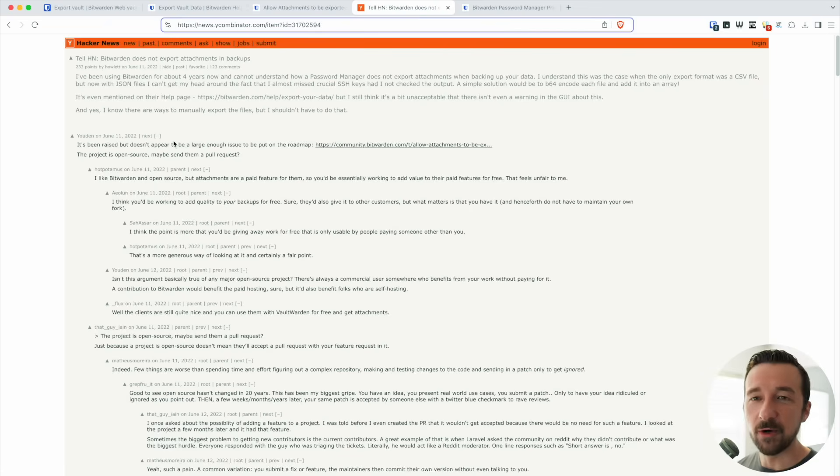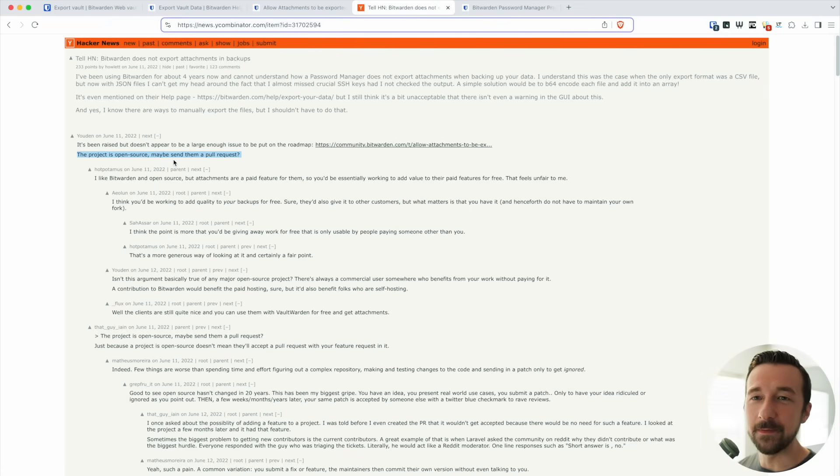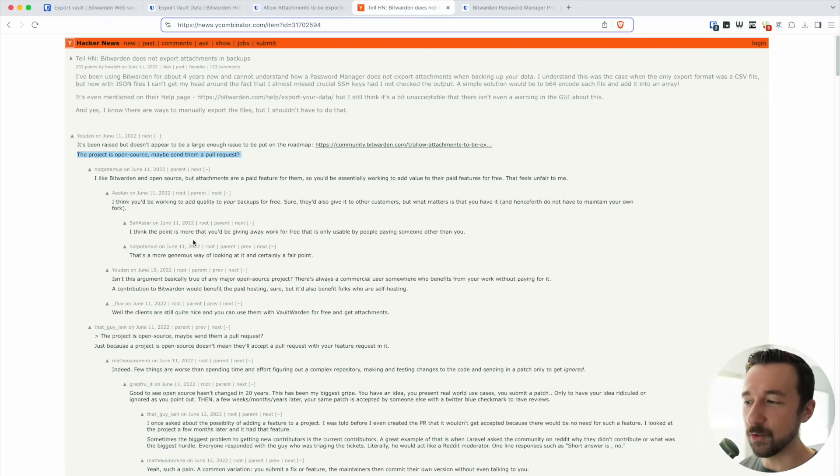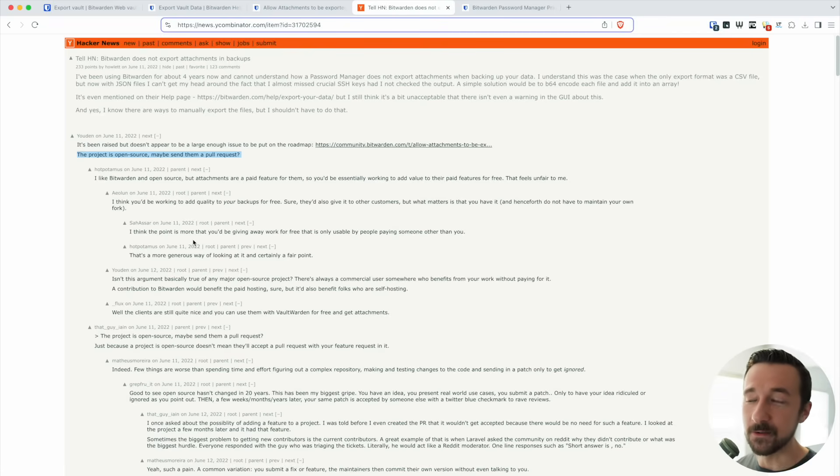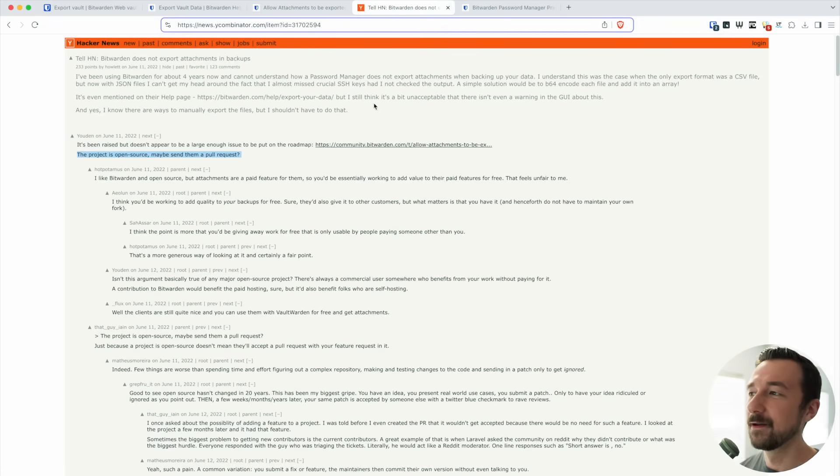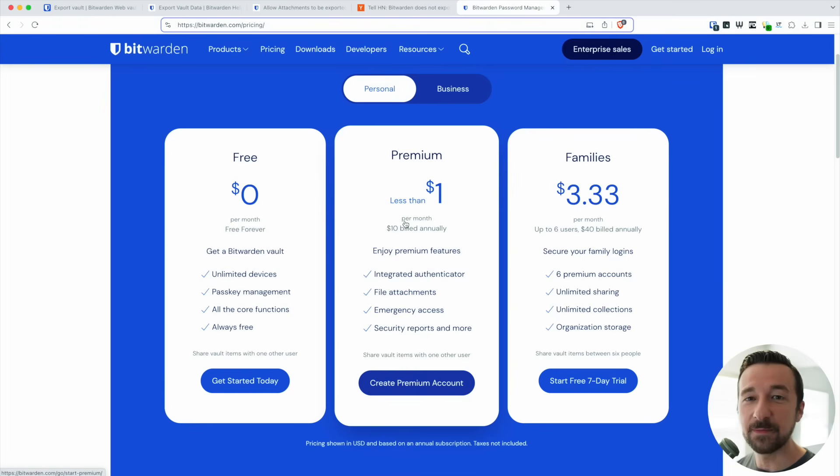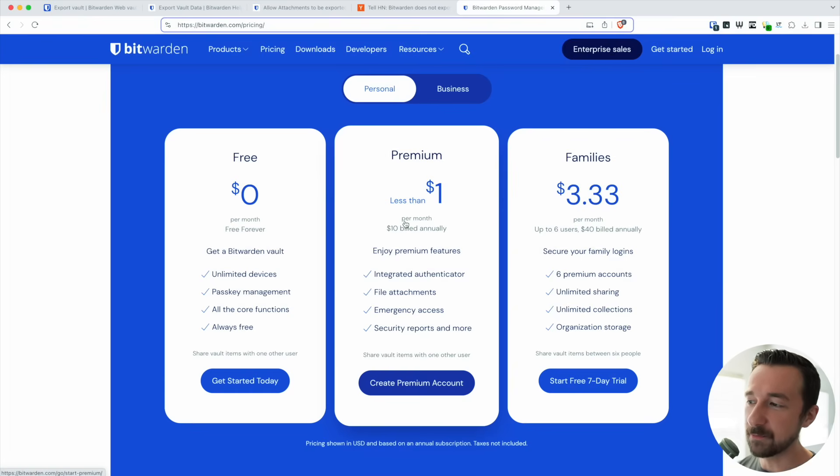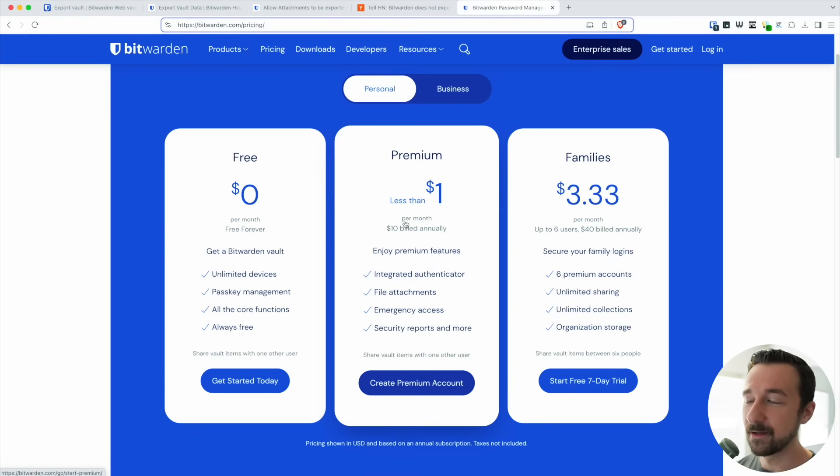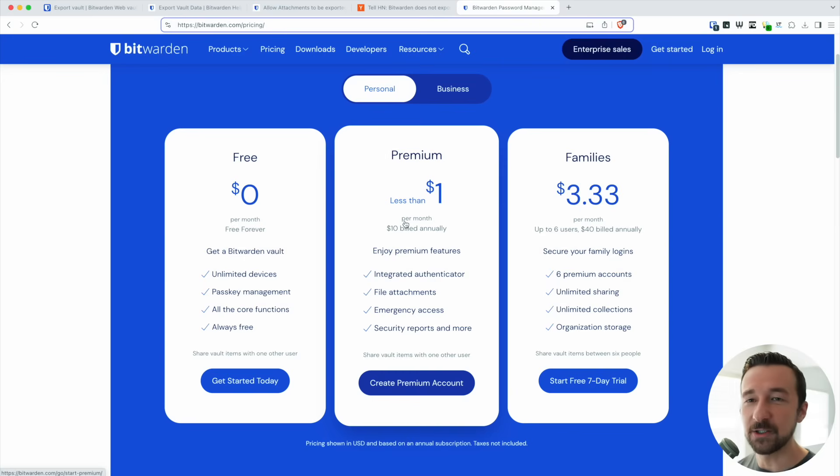Someone also brought up in this thread that the project's open source. Maybe send them a pull request, which is a fair point. You know, maybe create that feature, submit it. Of course, there's no guarantee it'll be accepted by them. But file attachments are a paid feature, which means you're already paying for the product at this point. So yes, you could create the feature and submit it, but I don't know. I'm going off on a tangent at this point.